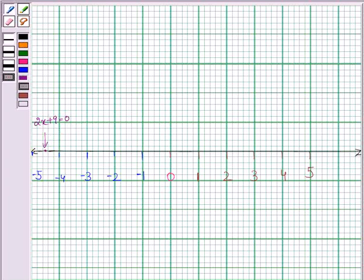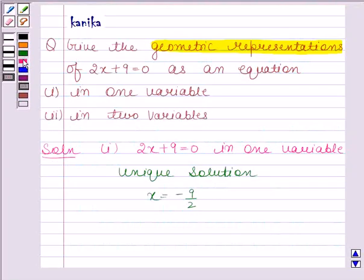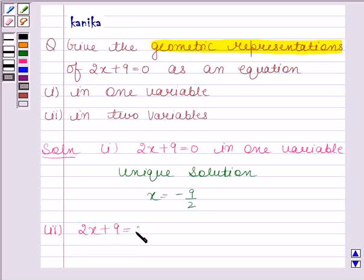This is the required geometric representation of 2x plus 9 is equal to 0 when it is treated as an equation in one variable. In the next part, we have to give the geometric representation of 2x plus 9 is equal to 0 in two variables.